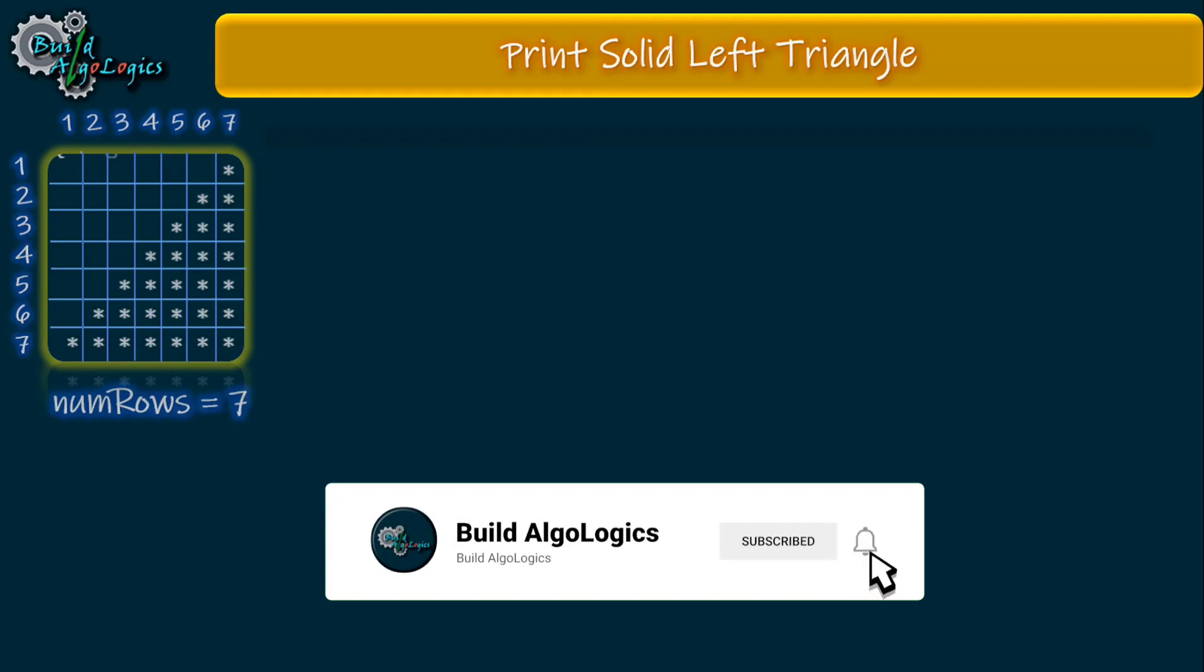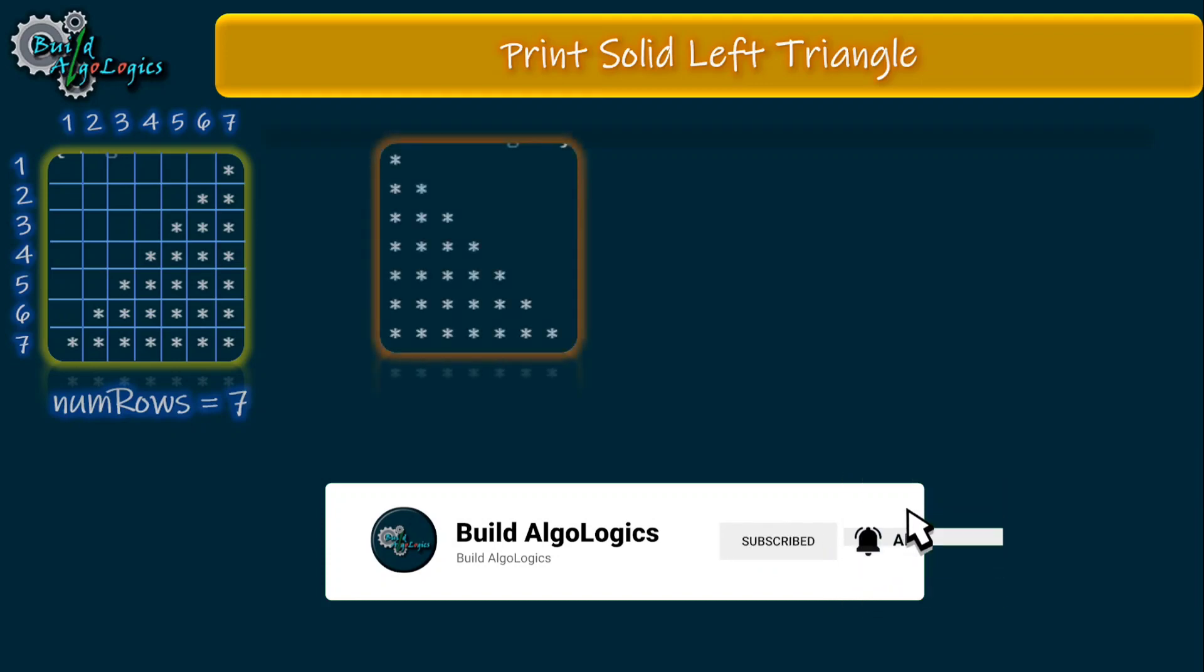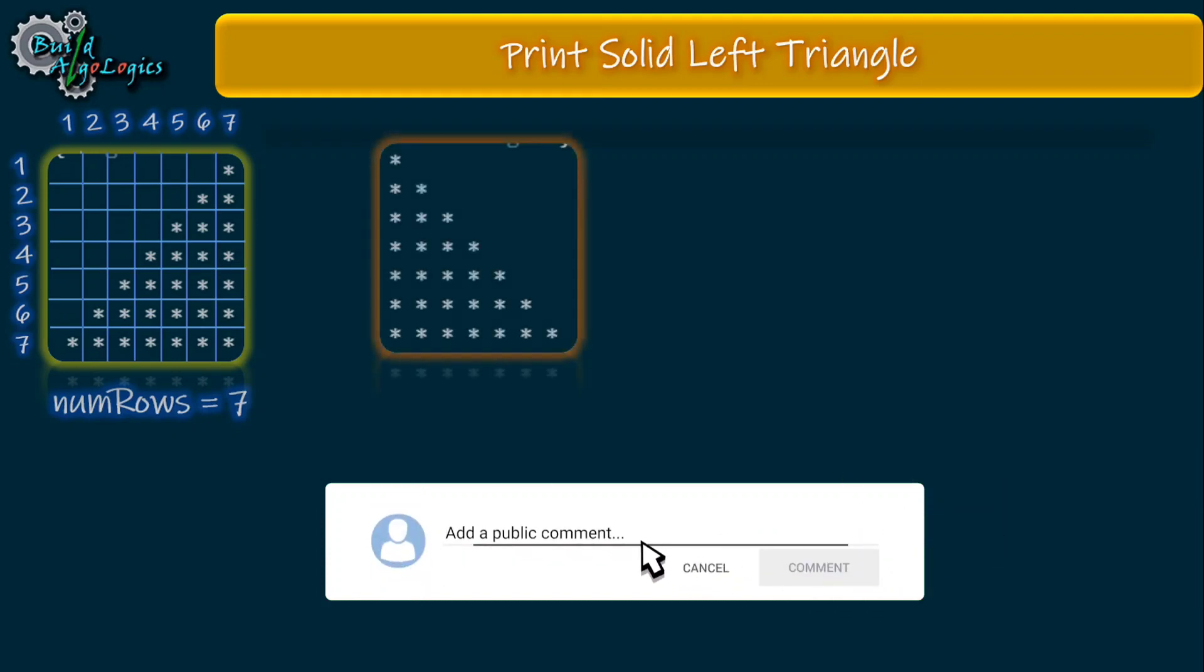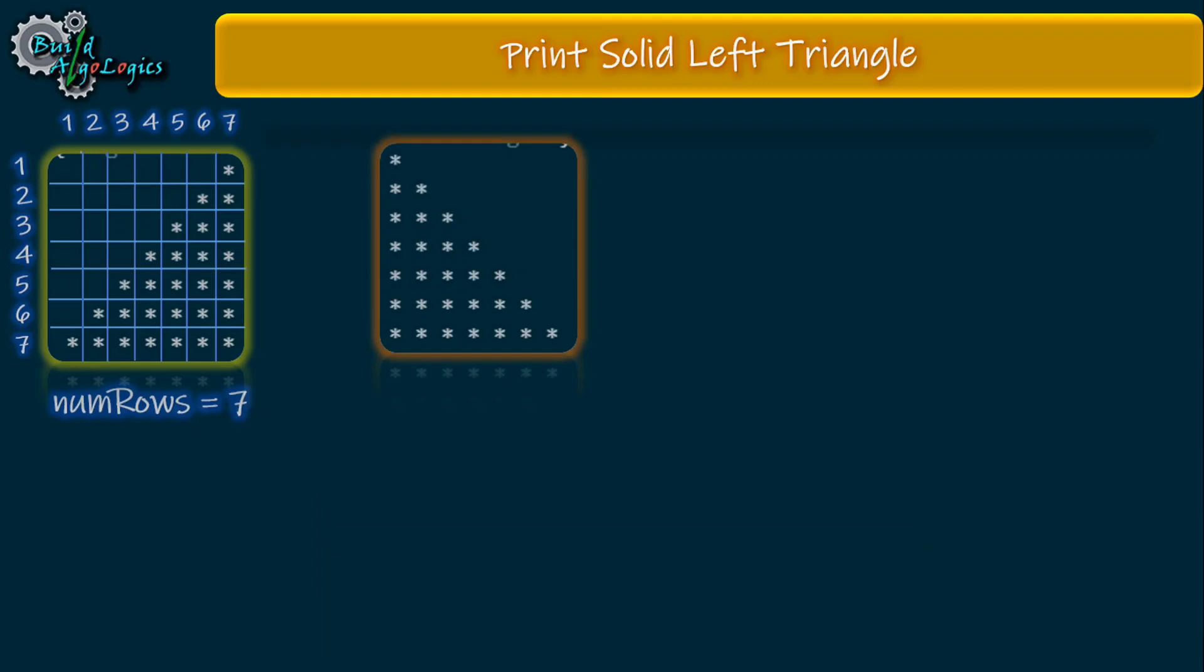Now I assume that you're able to print this pattern. This is our left-sided solid triangle that we drew in the previous tutorial. Here we're printing stars in each row - for row val 1 print one star, means inner loop will run only once.